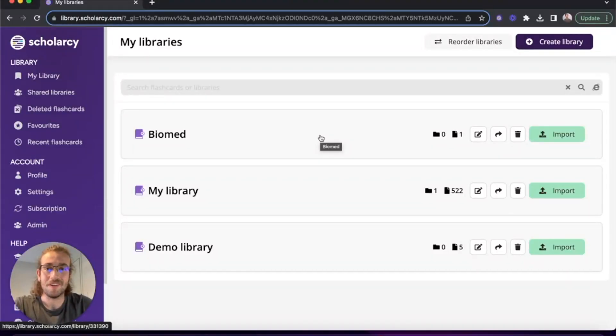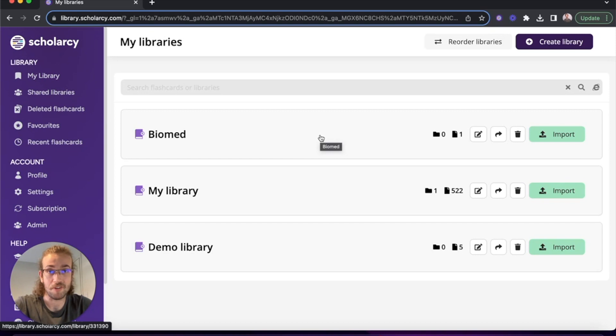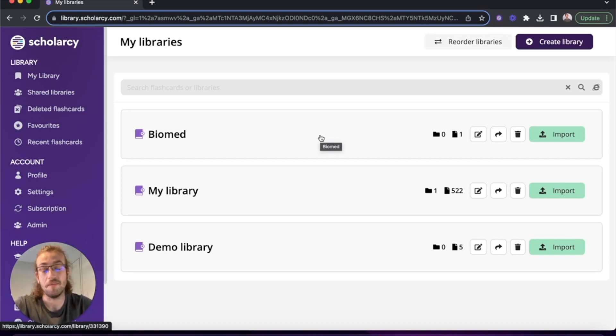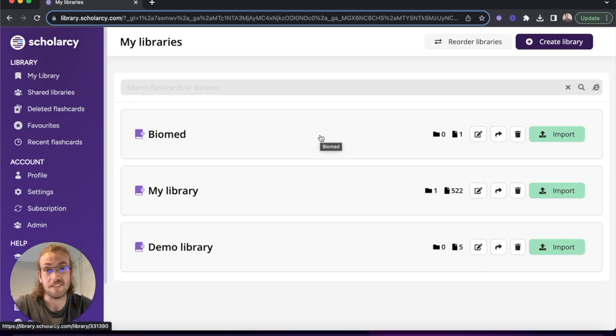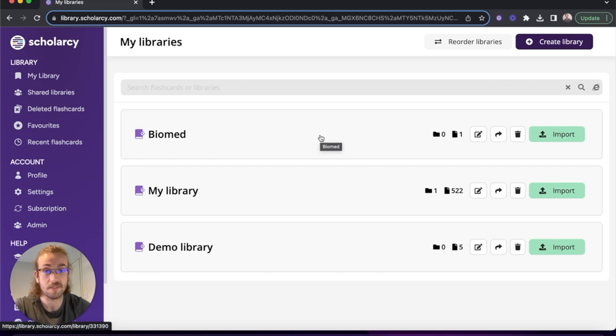Hello everyone, Oliver from Scholarcy here and in this tutorial we're going to run through the Zotero integration with the Scholarcy library. You can do this so that when you save papers to your Zotero library you can use the Zotero integration to upload those papers to Scholarcy and use Scholarcy's flashcards to digest them.